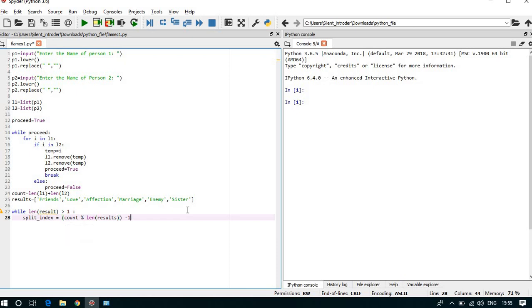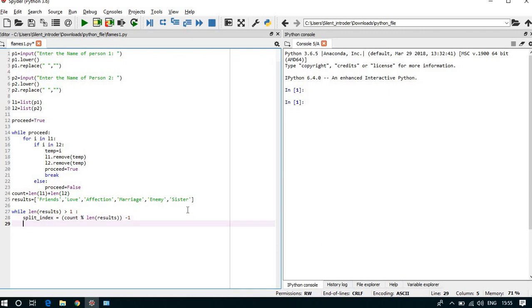And we have to take minus 1 because split_index starts from 0. Now we can take if loop, if split_index is greater than or equal to 0.